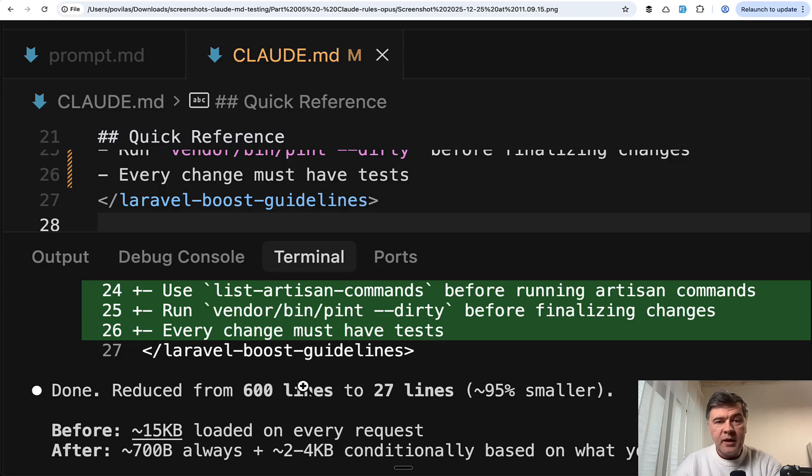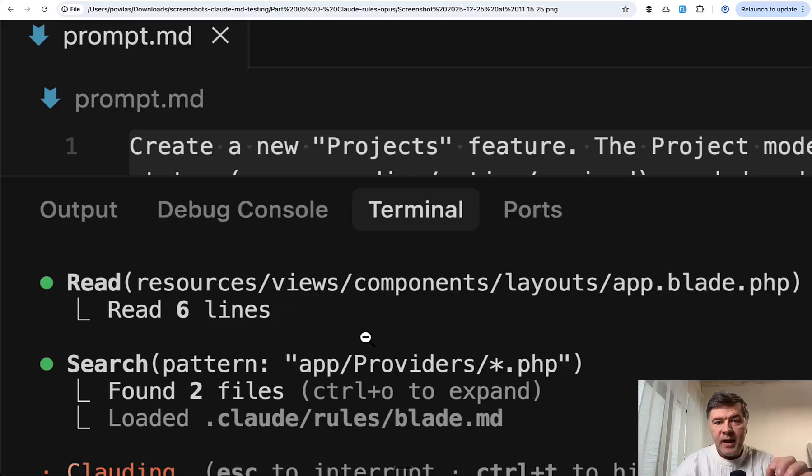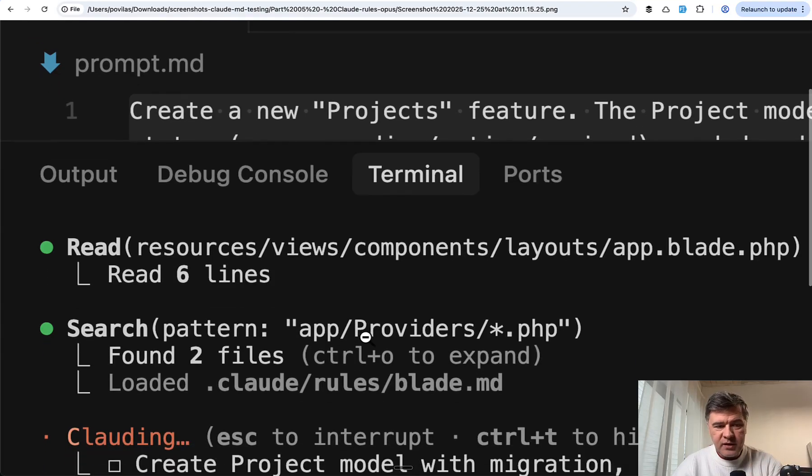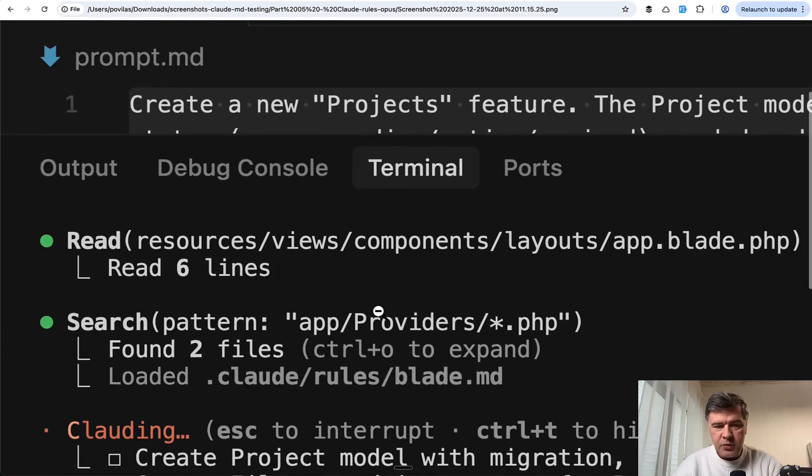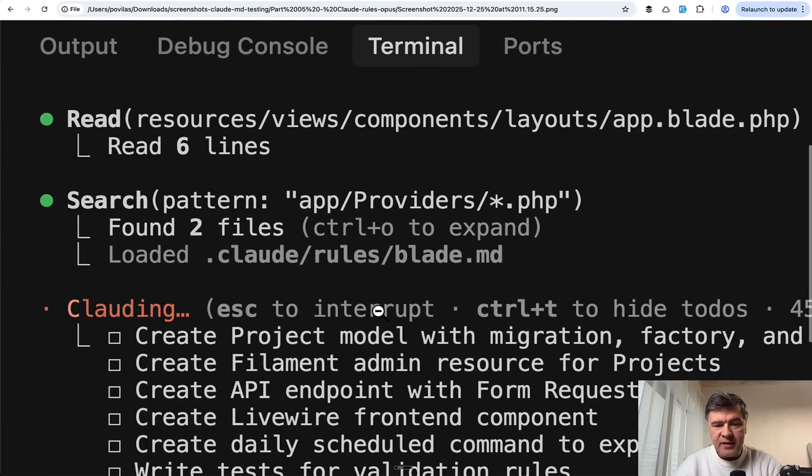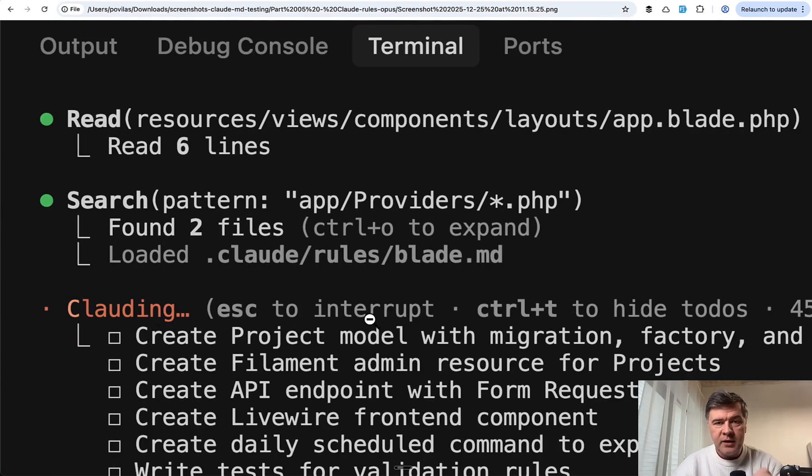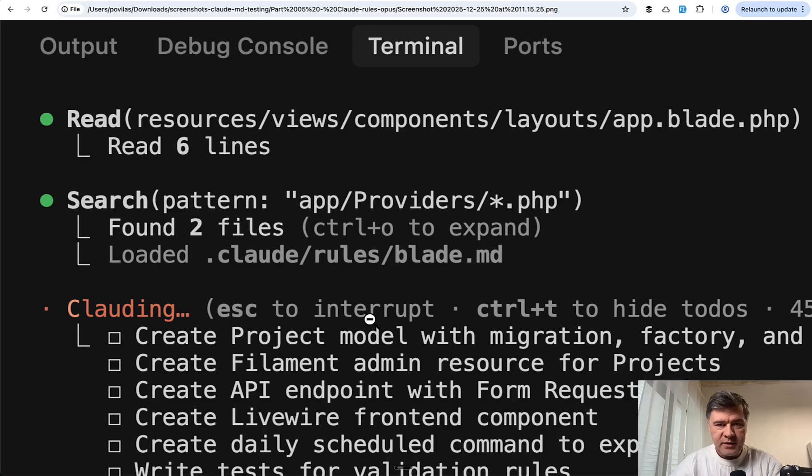Then I executed the same prompt four times with Opus. Even from the first prompt result, I noticed that in the process it's reading the files and then loading blade rule when appropriate. So that is the difference.